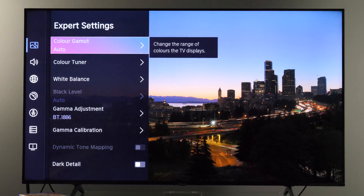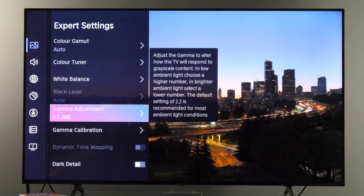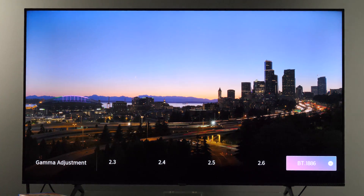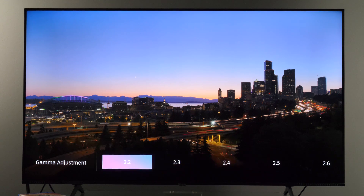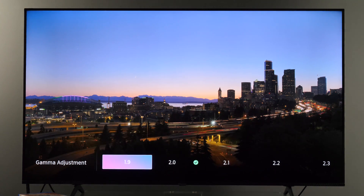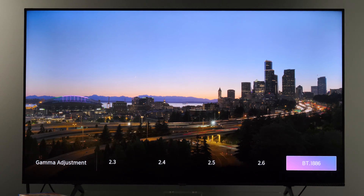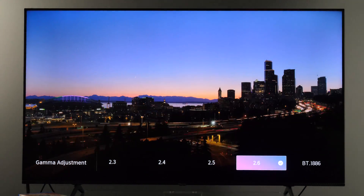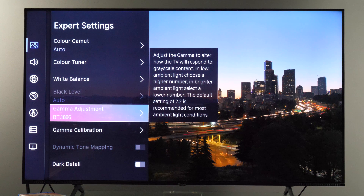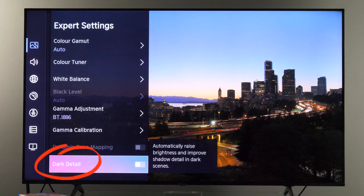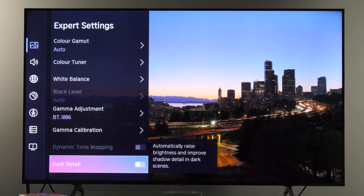Within the expert settings menu you also have gamma adjustment. By default for this picture mode it is set to BT.1886, but if you want a brighter image you can select a control value of 2.2, 2.1, or lower — it goes all the way to 1.8. If you want a darker image, select for example 2.6. In case you're having trouble seeing details in shadows, there is a dark detail control which will make those areas brighter.